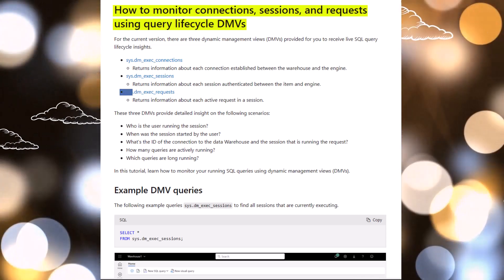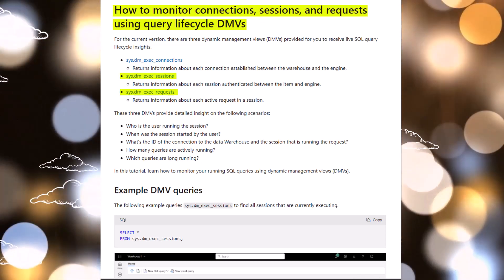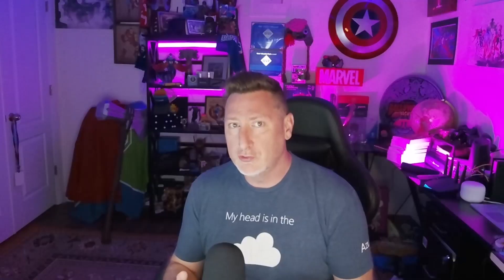SysDM exec requests, SysDM exec sessions. Those are two that if you've ever been a DBA, you know these very, very well.